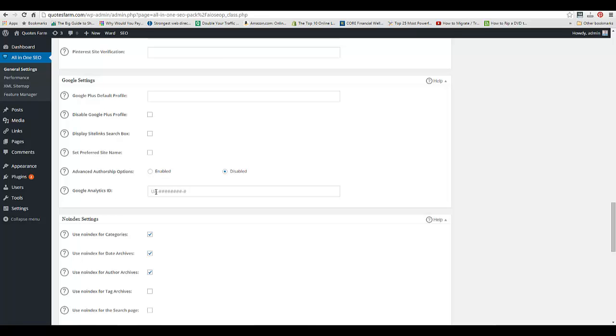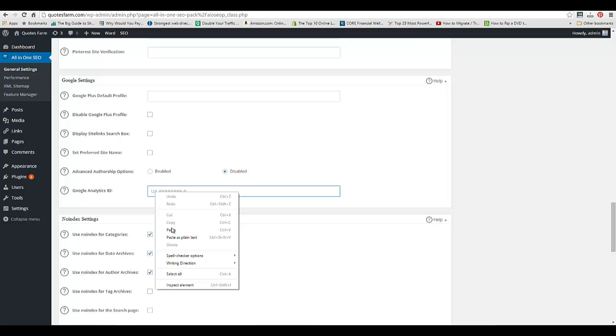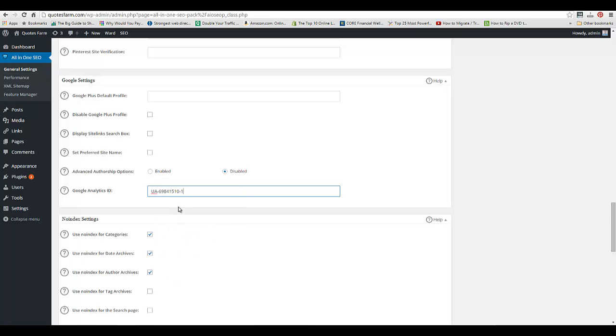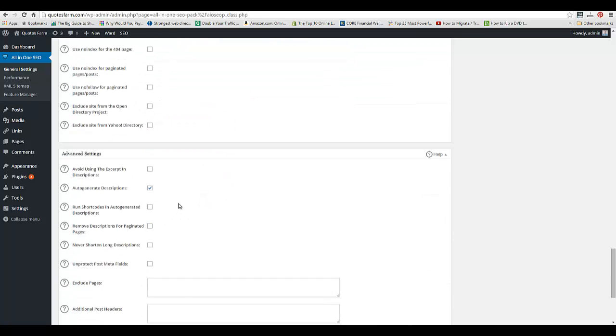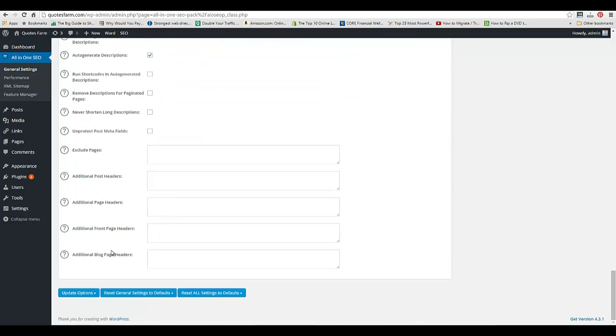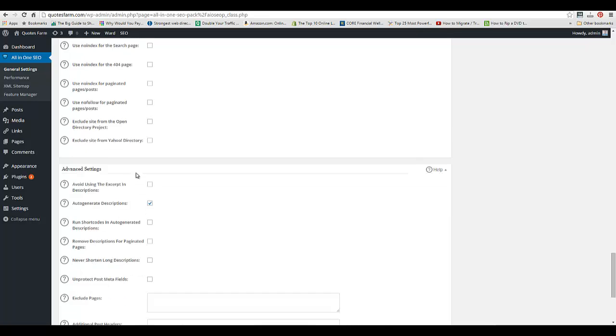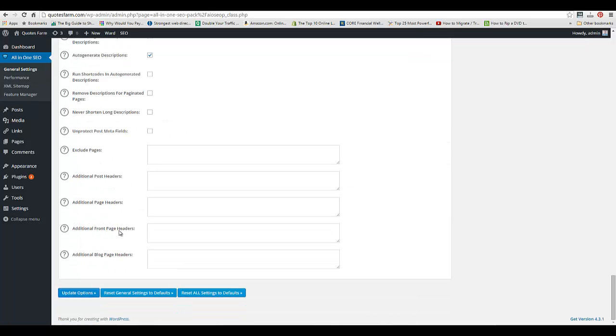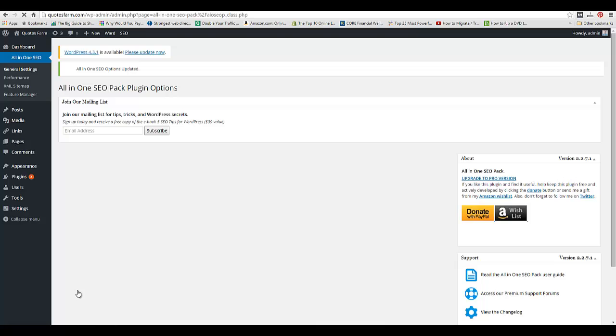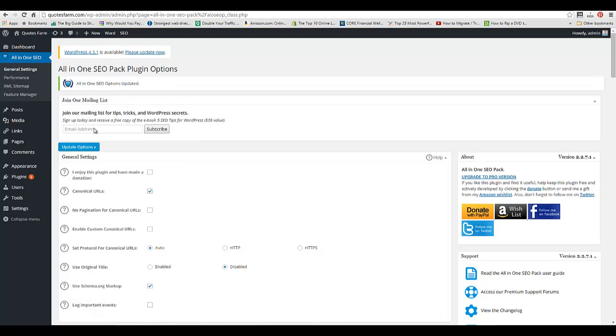I'm going to paste that in there, and then I'm going to hit Update Options. Make sure I did that. Once it's updated, you can double-check by seeing it says All-in-One SEO Options Updated.